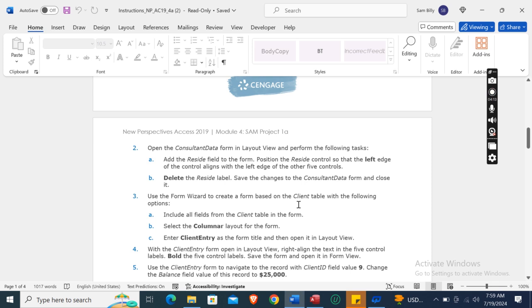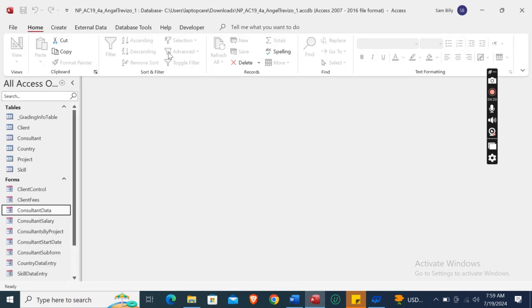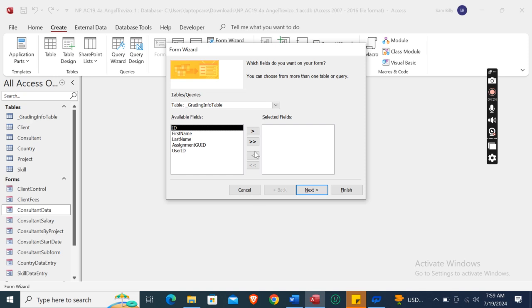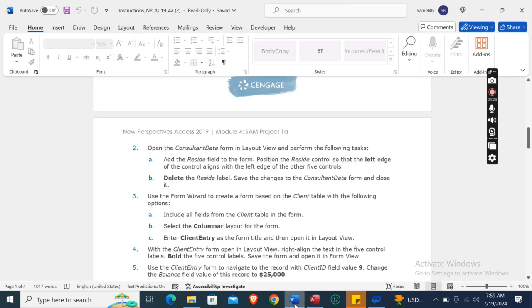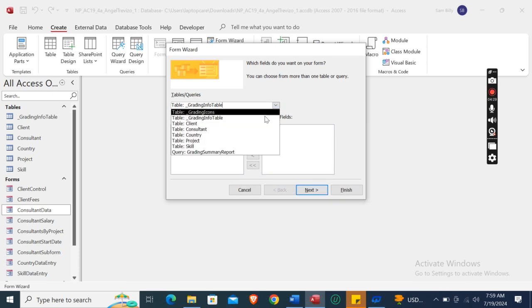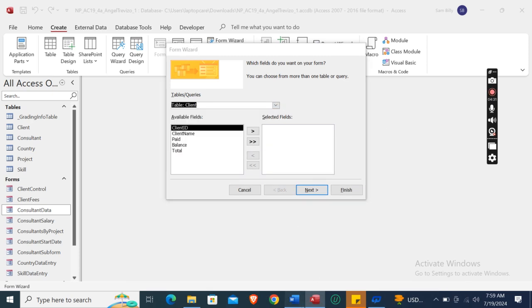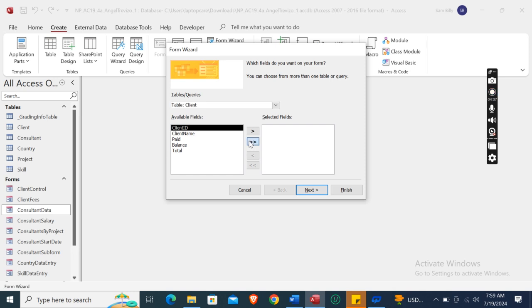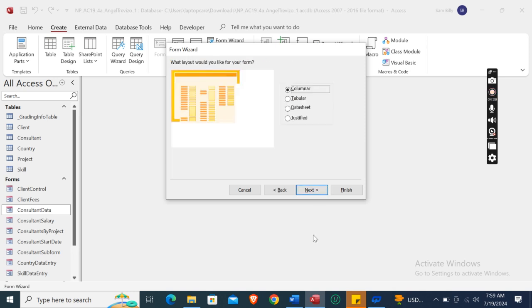Now use the Form Wizard to create a form based on the Client table. Go to the Create section, select Form Wizard, and select the Client table. Include all fields from the Client table in the form by selecting all fields.